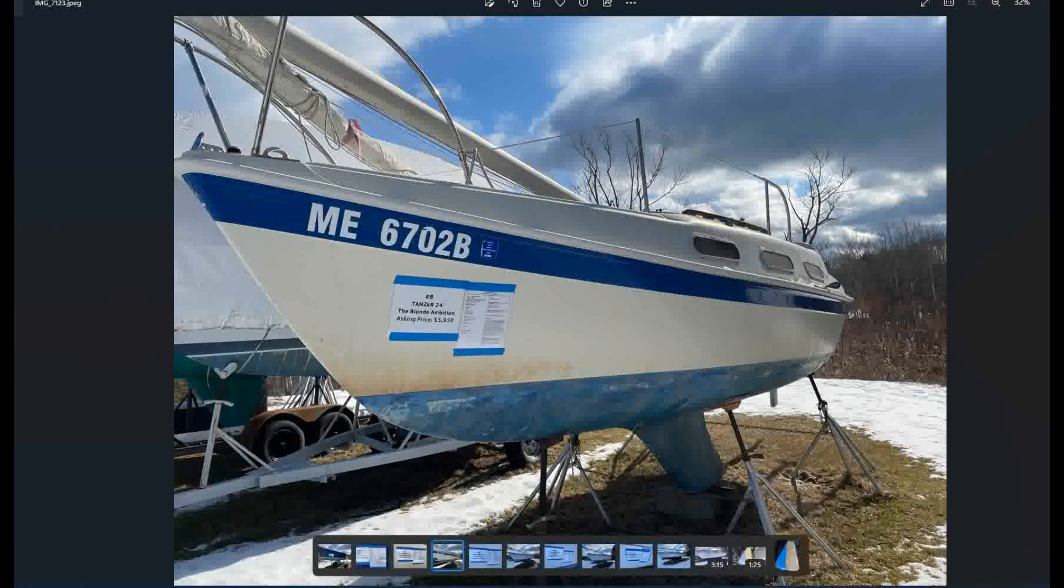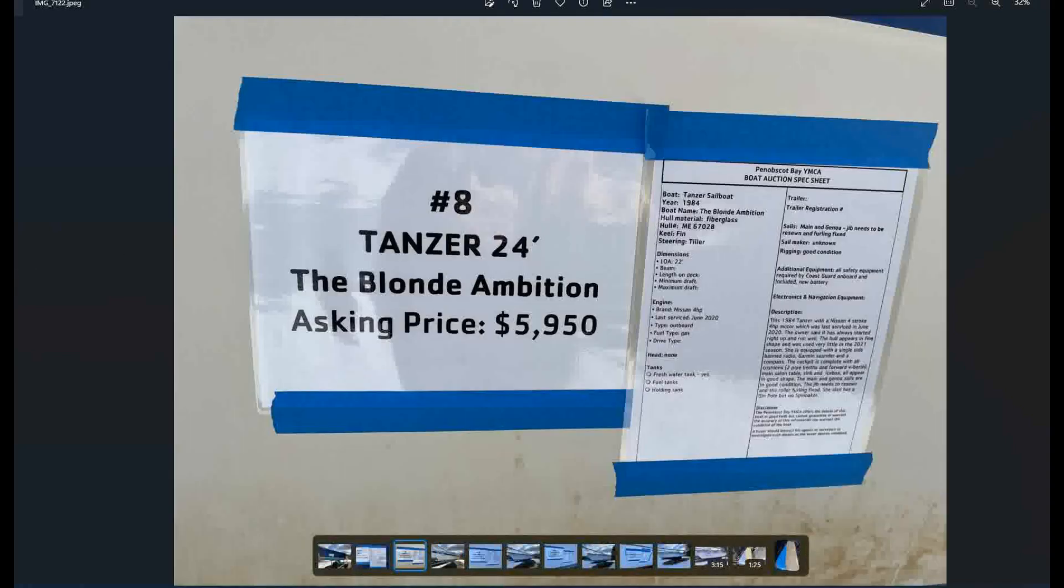And let's take a look at the data plate listed at nearly 6,000. I would say I would go well below that, but it could be a really nice shape down below. And what we learned here might explain why it's listed so high. So it's built 1984, tiller, rudder hung on the transom, here with the tiller. It's got a Nissan four horsepower outboard, just serviced in 2020. It's gas. It's got a fresh water tank. Let's see, jib needs to be resewn and furling fixed. Okay. Rigging is in good condition.